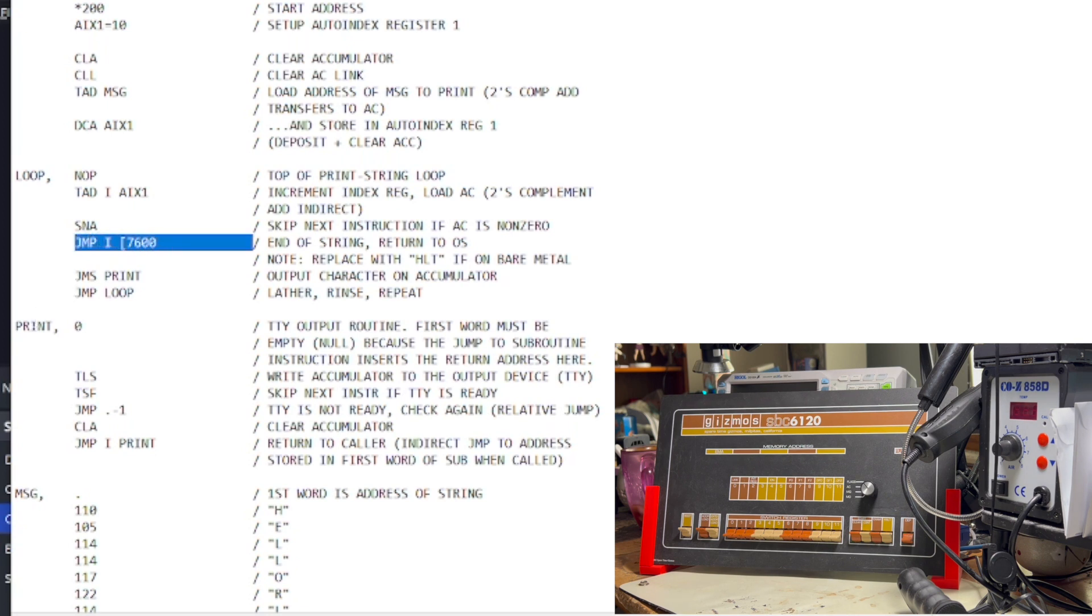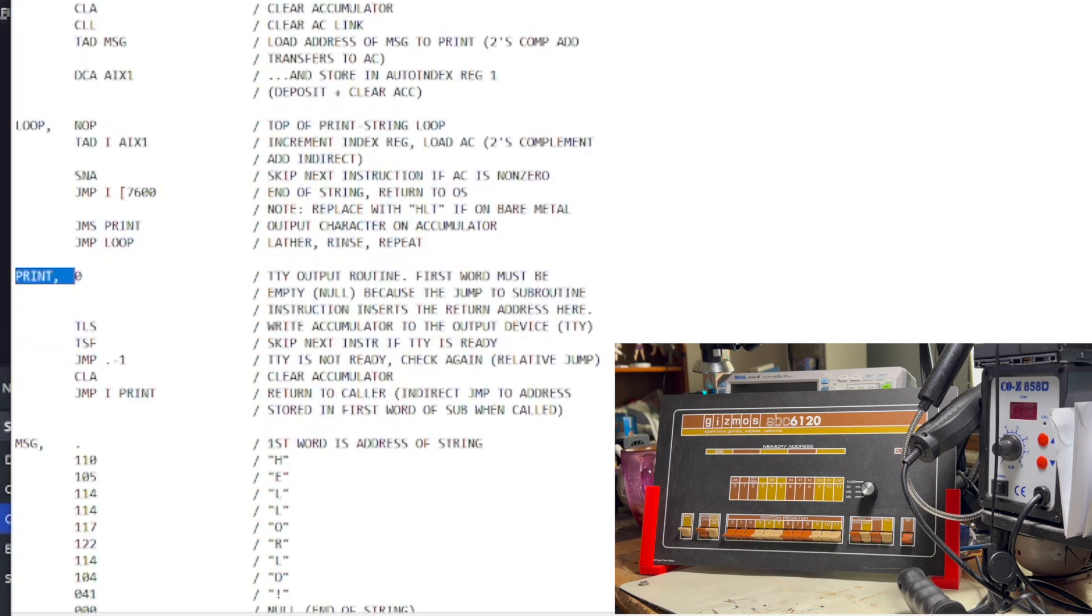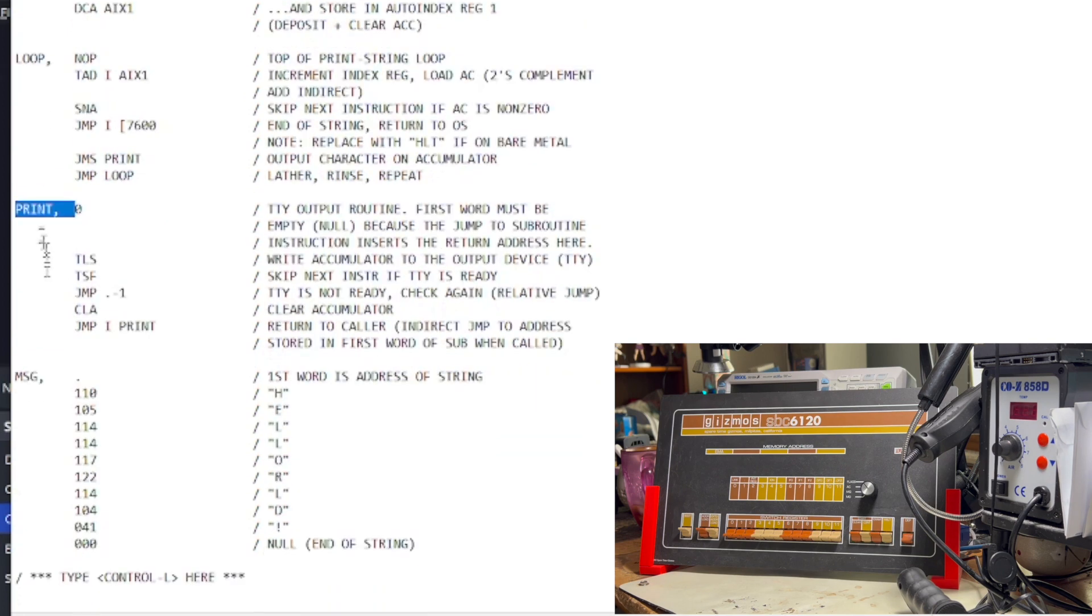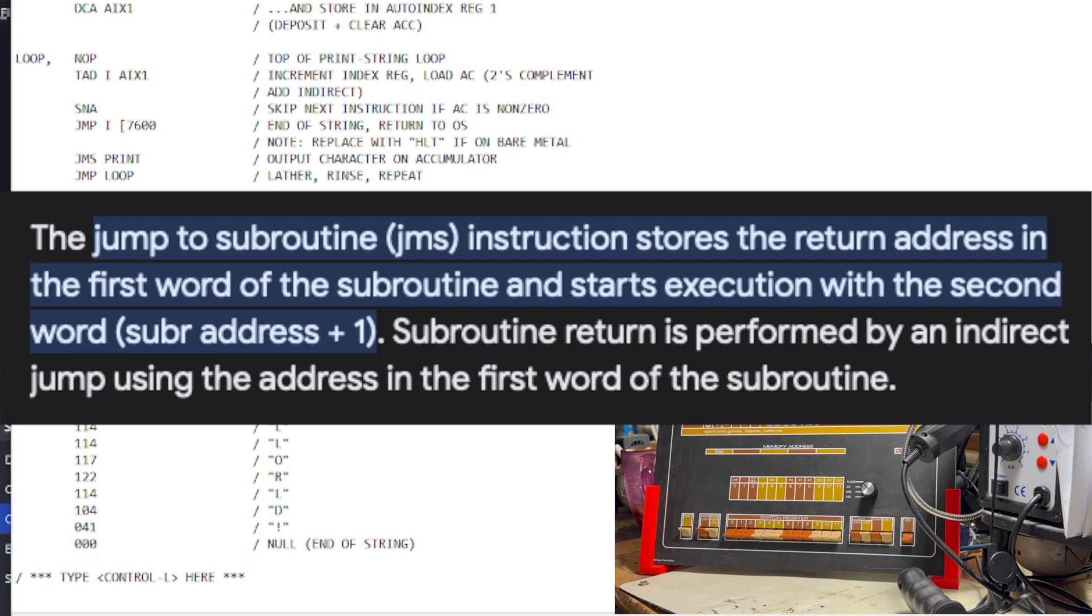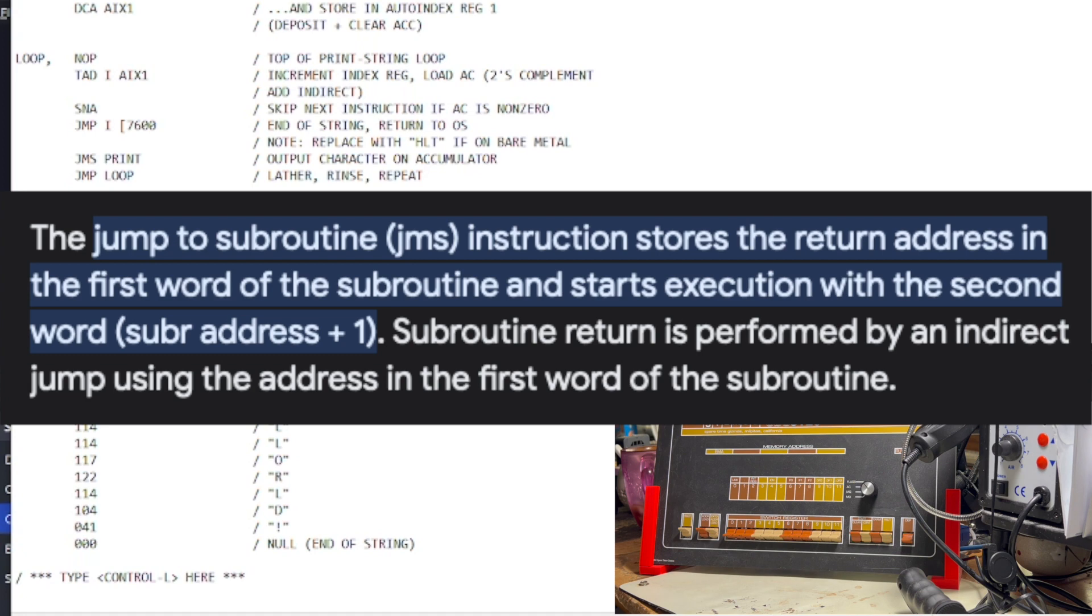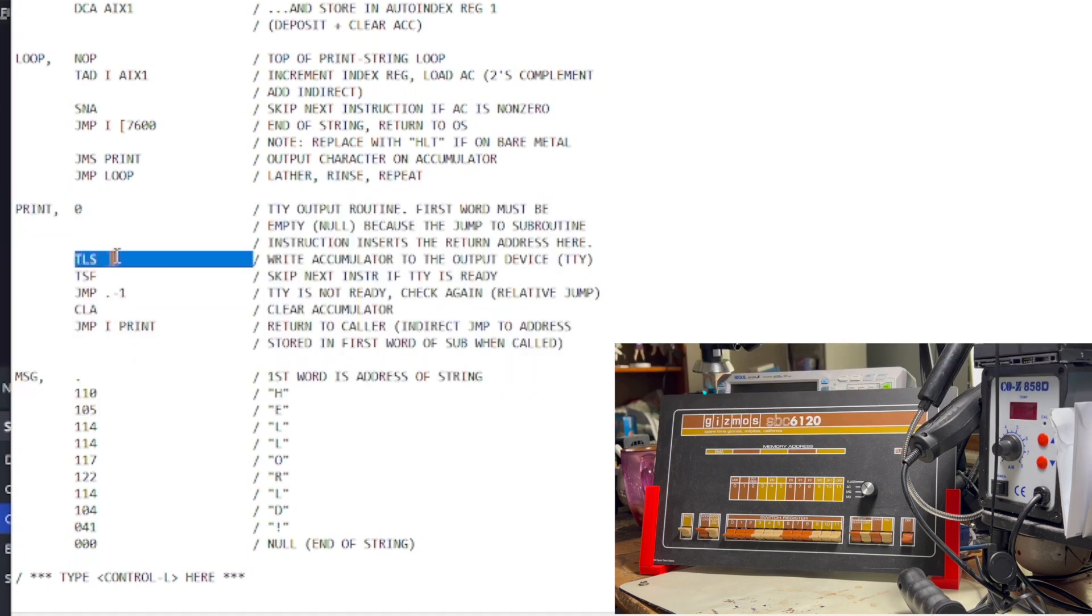So, now let's look at the print subroutine. Now, notice the first word of the subroutine is zero. Why is that? That's because another oddity of the PDP-8 is the PDP-8 has no stack. So, you might wonder, well, how does it know where to return to? Because in most computers, when you jump to a subroutine, it will push the return address onto the stack. Well, we don't have a stack, so what do we do? The JMS, or jump subroutine instruction, will actually write the program counter of where to return to in the first word of the subroutine where you're jumping to, which is weird, but that's the way it does it. And then, once it does that right, it actually starts at the next instruction down.